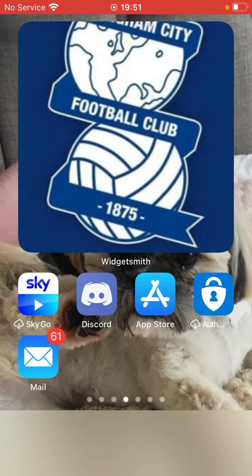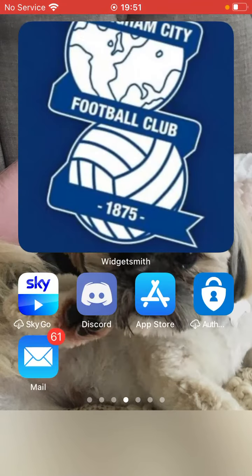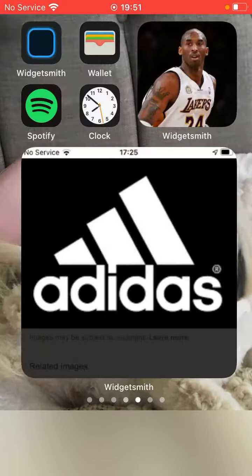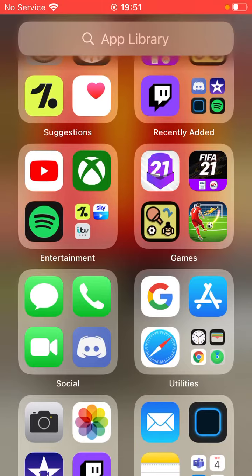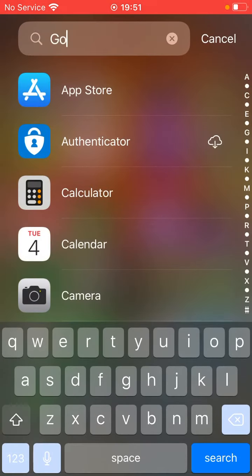For the first step, you will need to download this app called Widgetsmith. I'll let you pause it. After you've downloaded that, go across to Google.